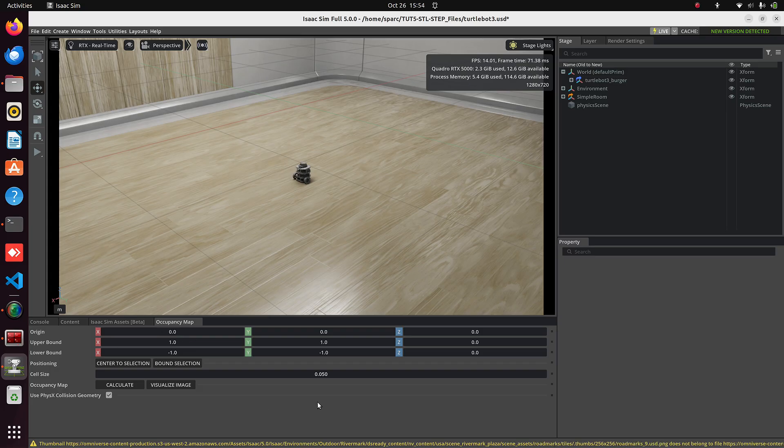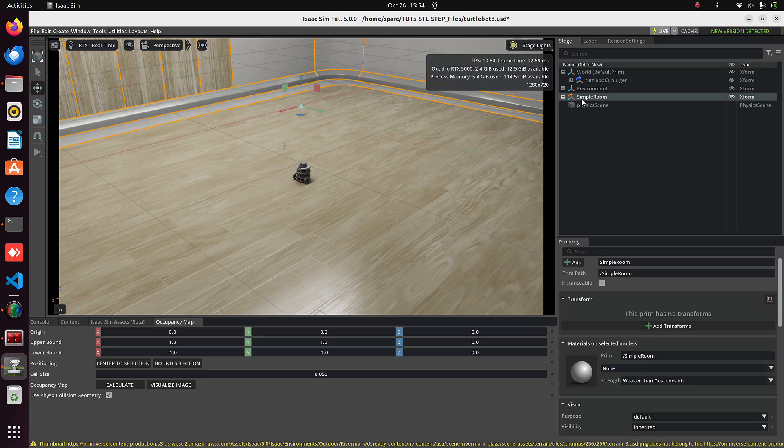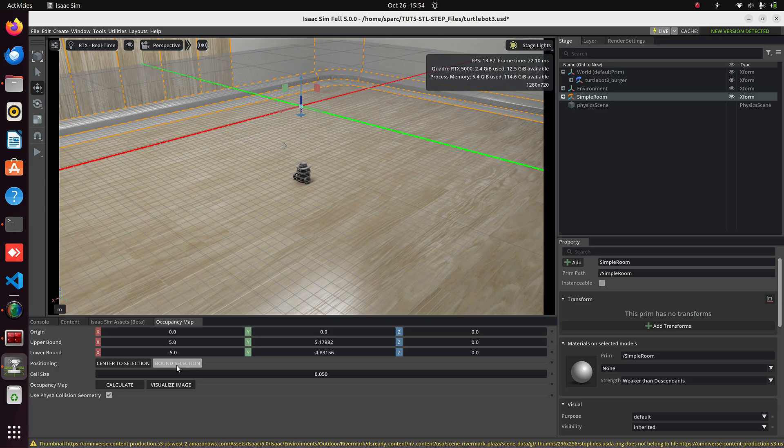First, we'll define the boundary for this scan. Select the simple room environment and click Bound Selection, then Center to Selection. Now you can see the grid, but its height is not correct.